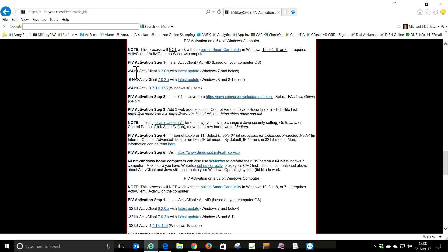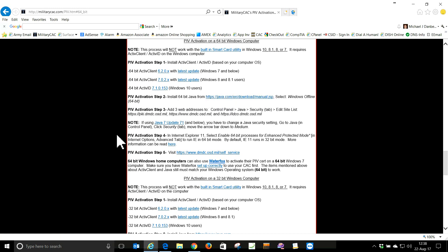As you can see, we have to have 64-bit Active Identity 7.1.0.153 for Windows 10 users. We also have to make sure we have Java installed. So let's verify we have Java.